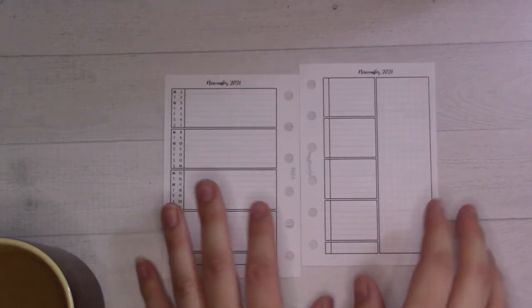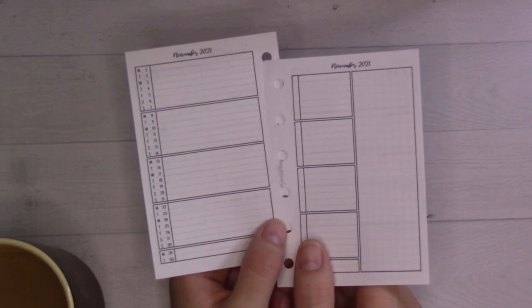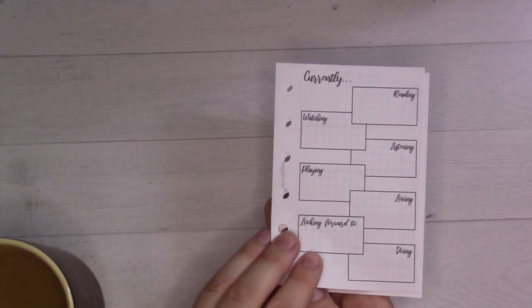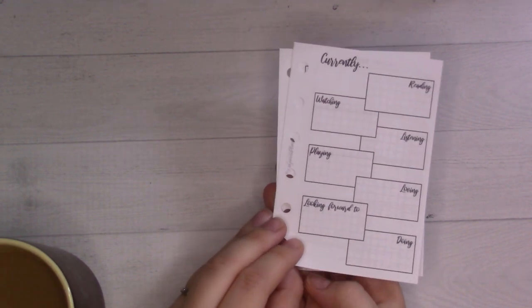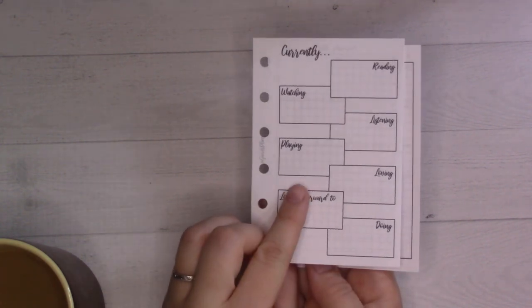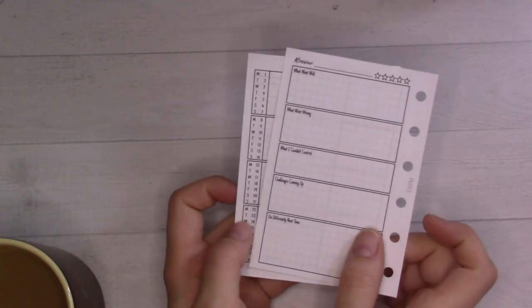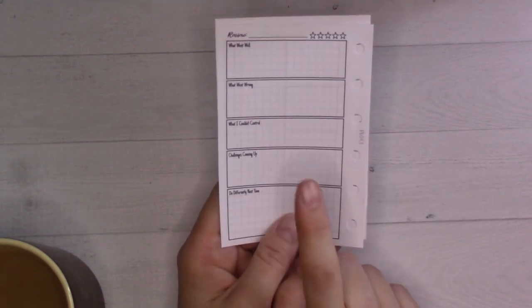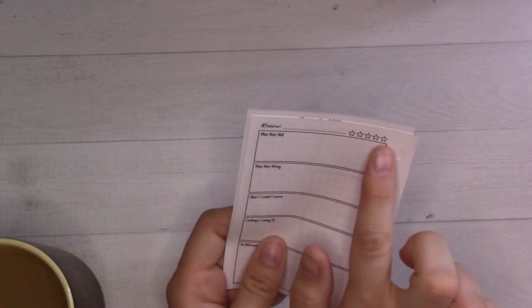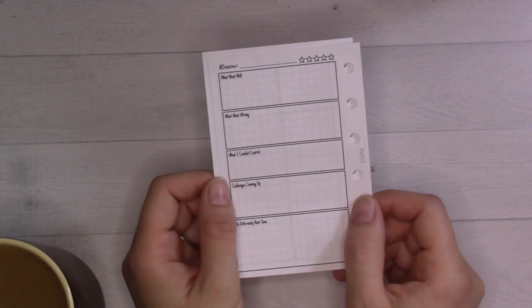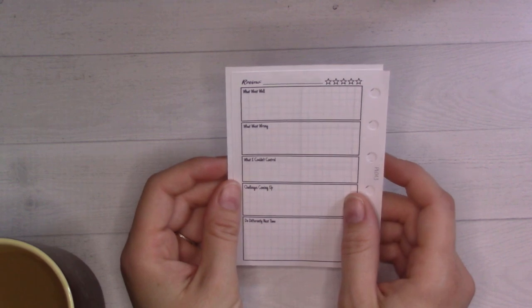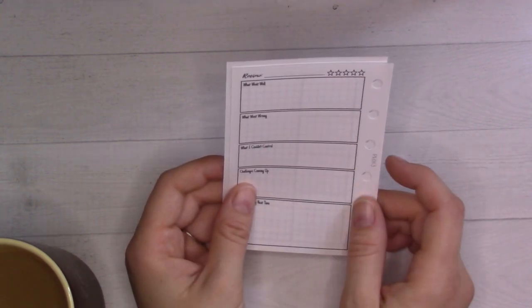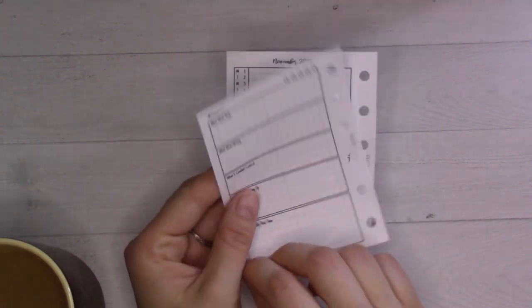This month I remembered to print the dashboard on the front. On the back of it I have the monthly review, which is insert 43. I haven't used this since I released it in my shop. I'll be doing this at the end of the month where I can give myself a grade and see how the month went, planning-wise, productivity-wise, and just generally in my life.